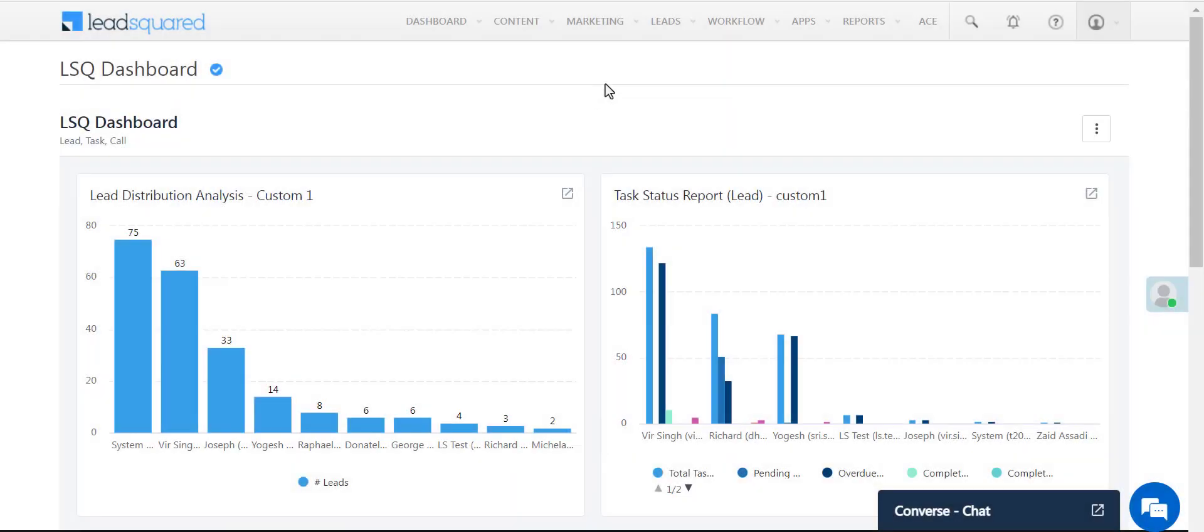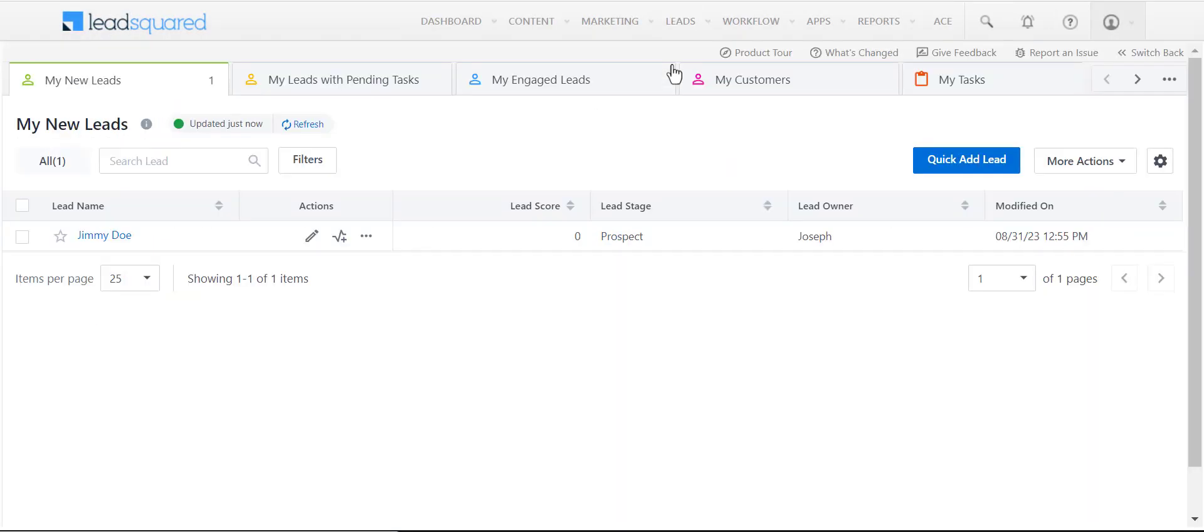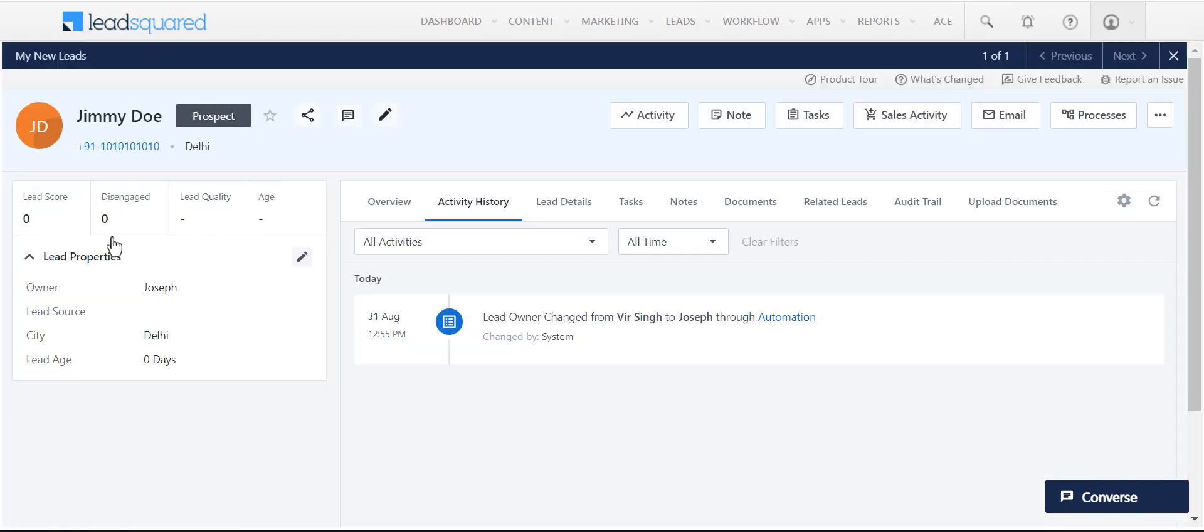So when the user logs in, he can see that the lead has been assigned to him. We've logged in to the Sales User's account to show you. We hope this video helps you start exploring the feature and setting up your own distributions. Thank you.